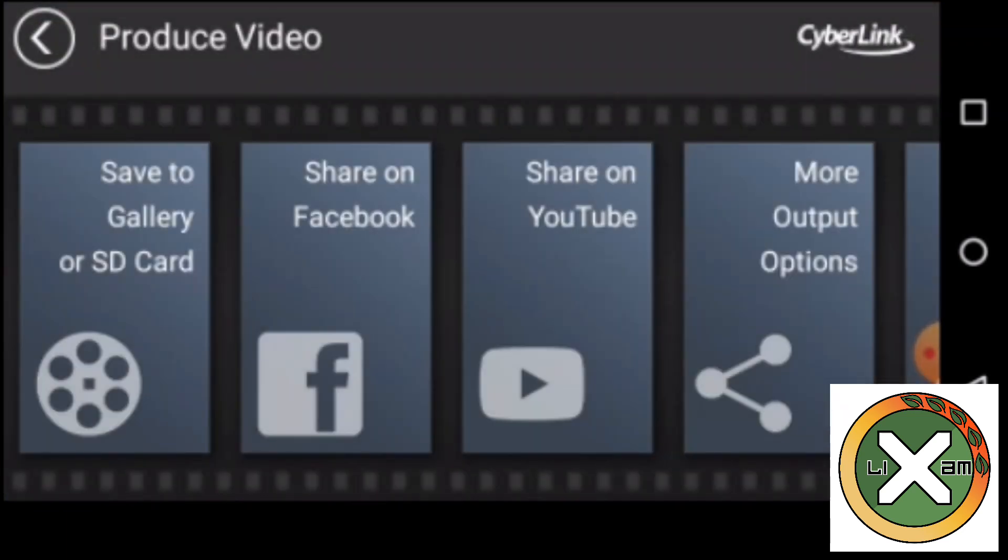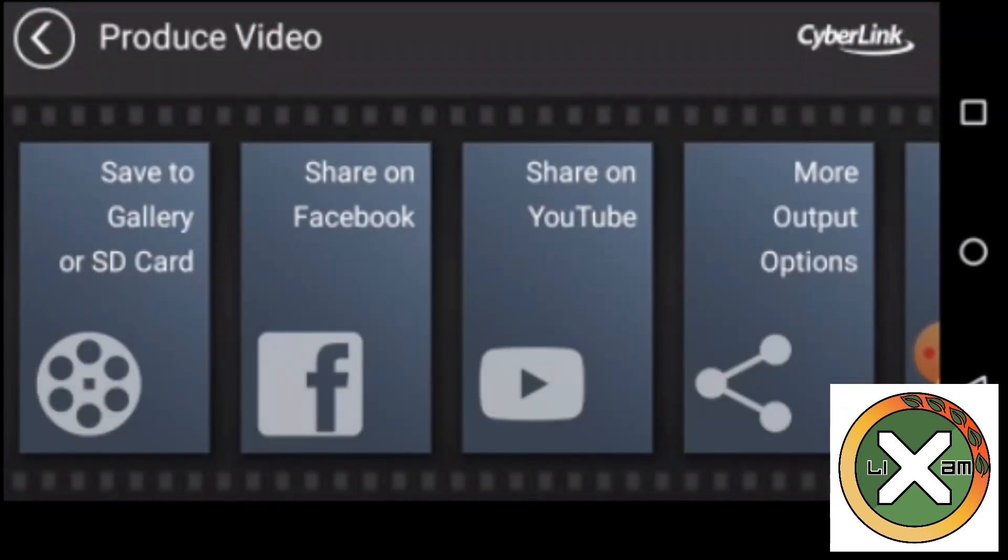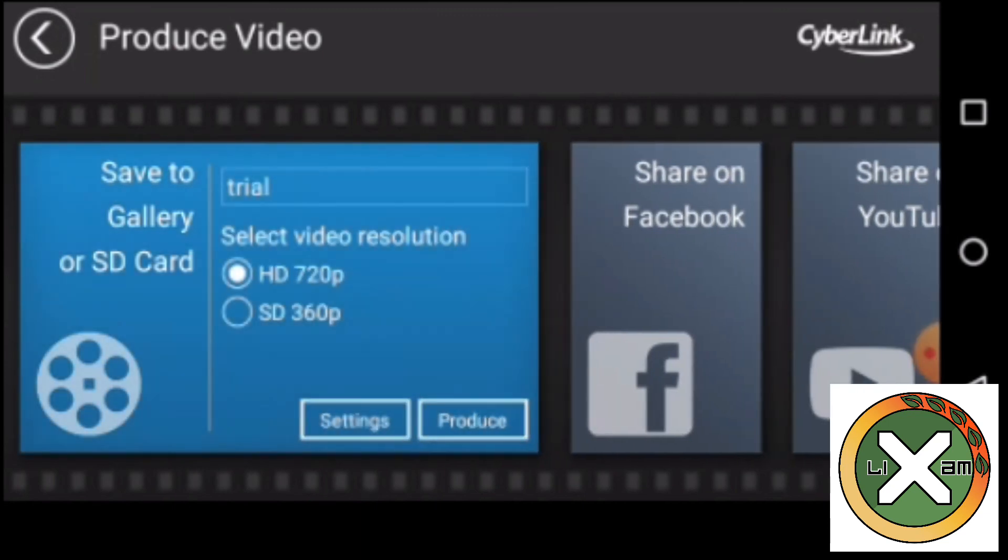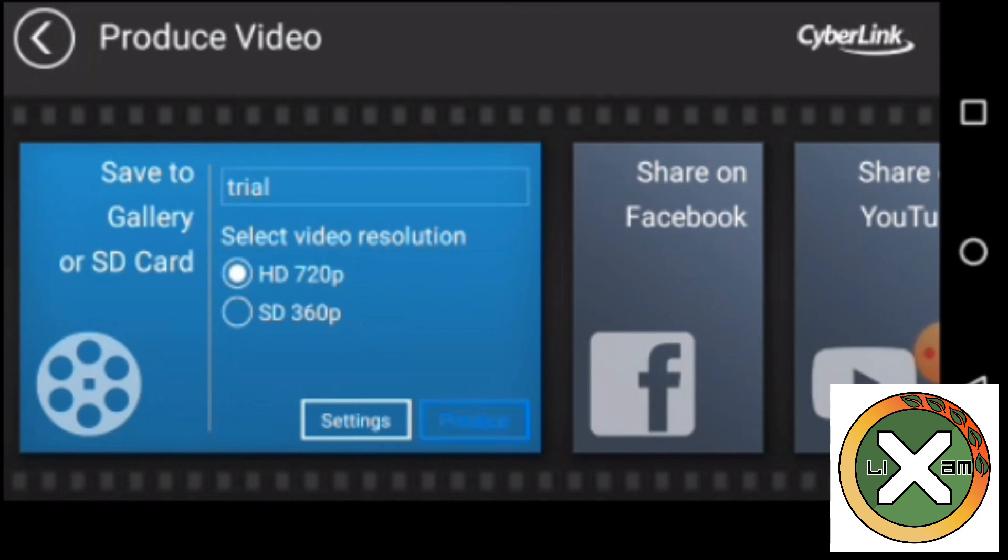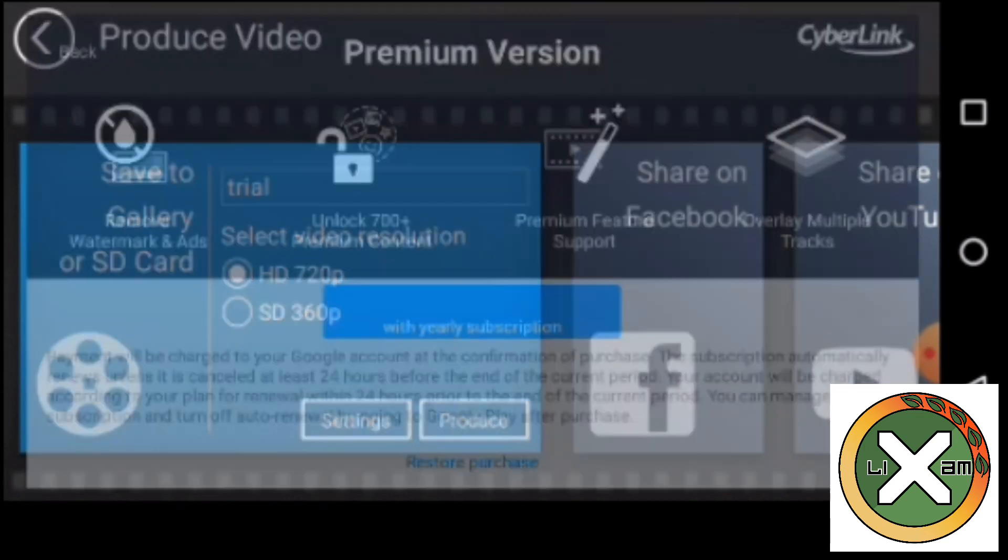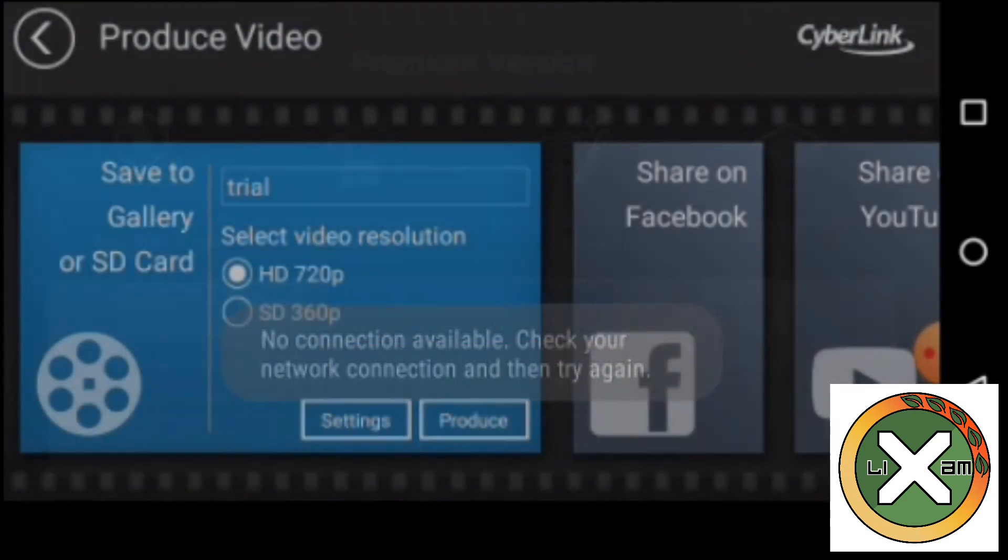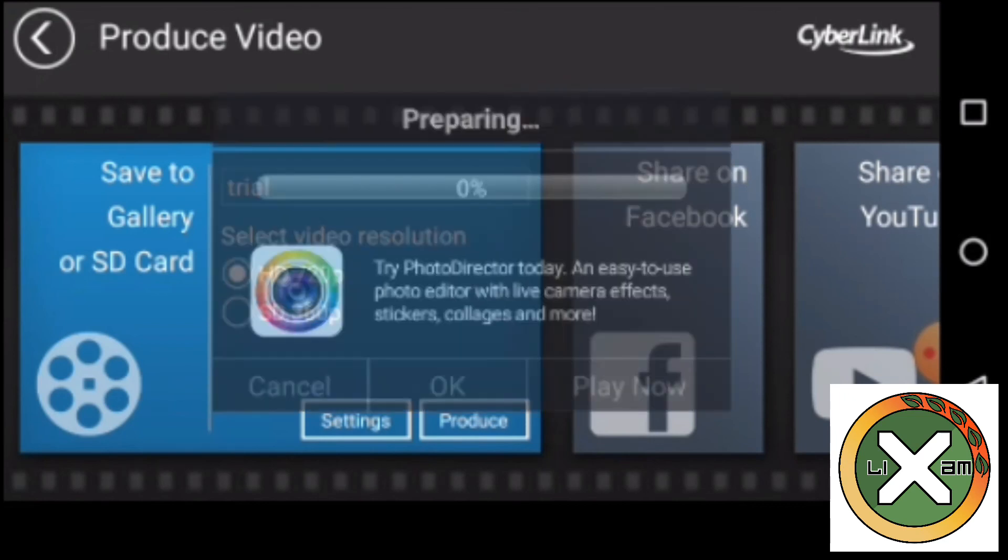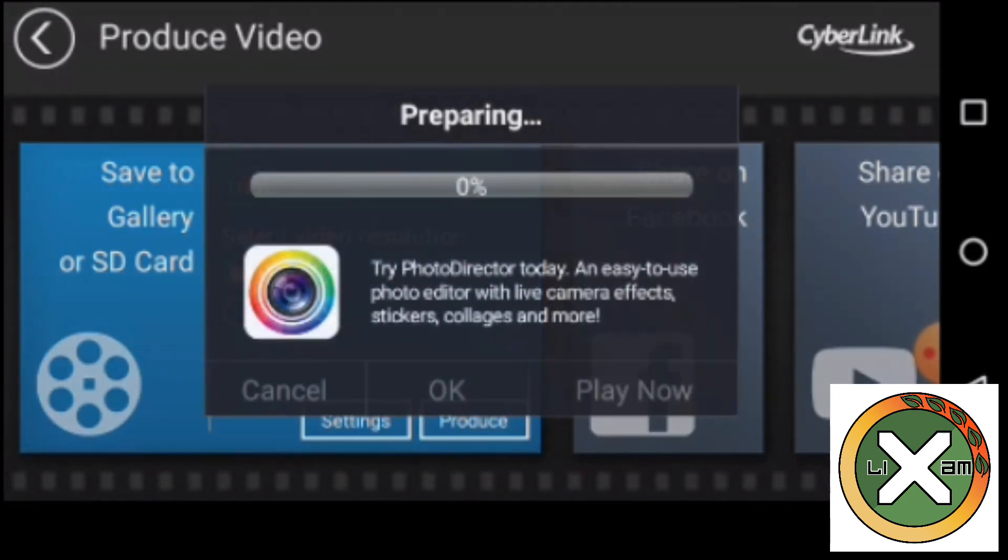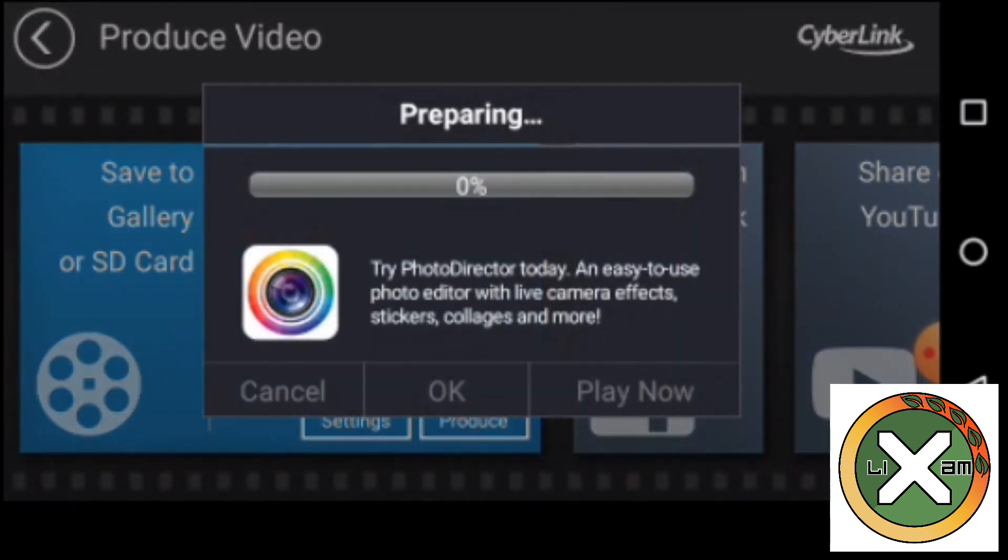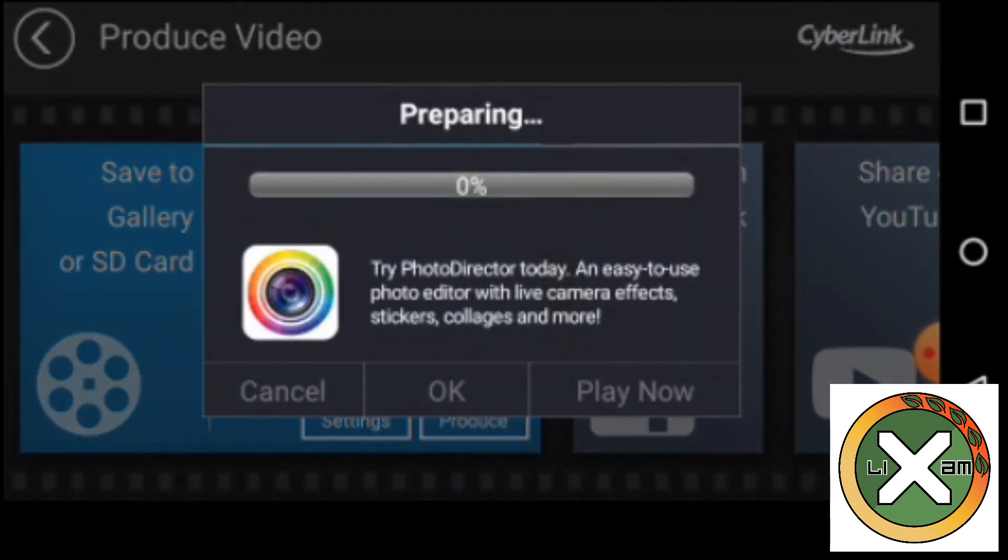After everything, you can touch or click the upper right button to save your project or to produce your video. Just click the produce button, then wait for a few minutes for processing the video.